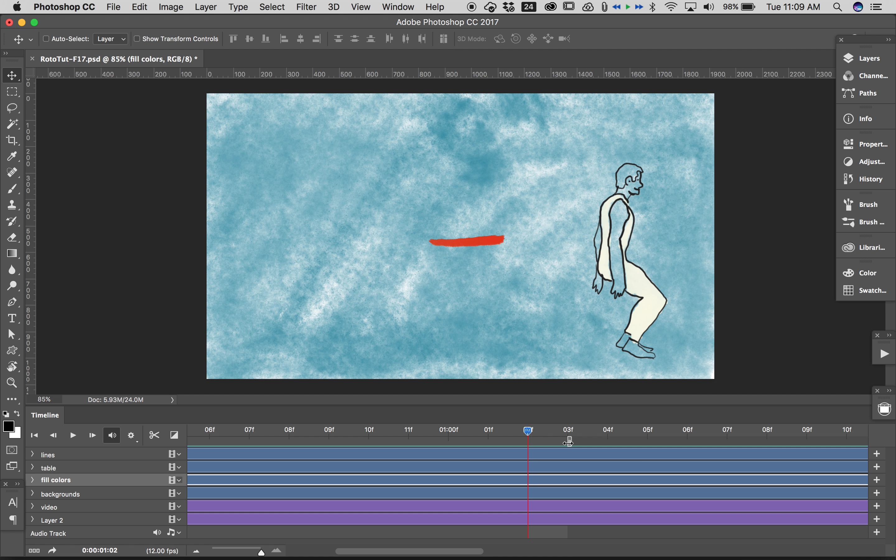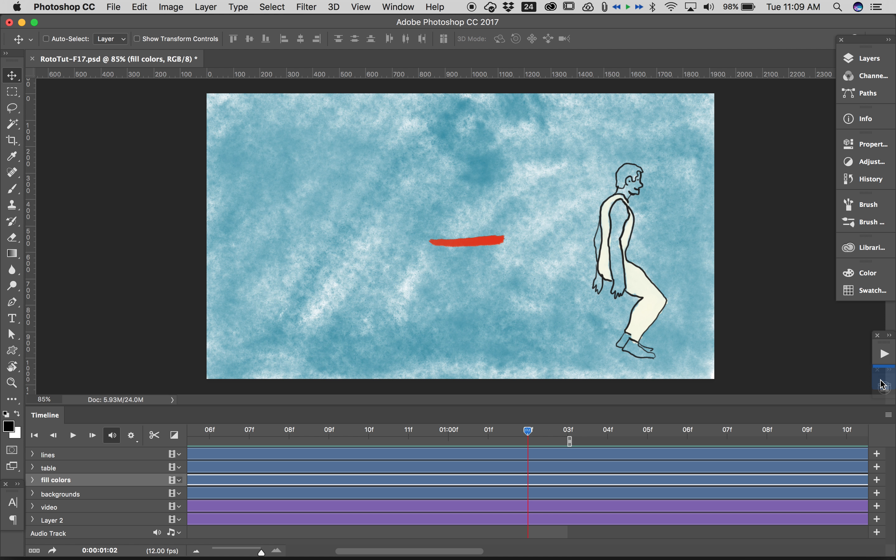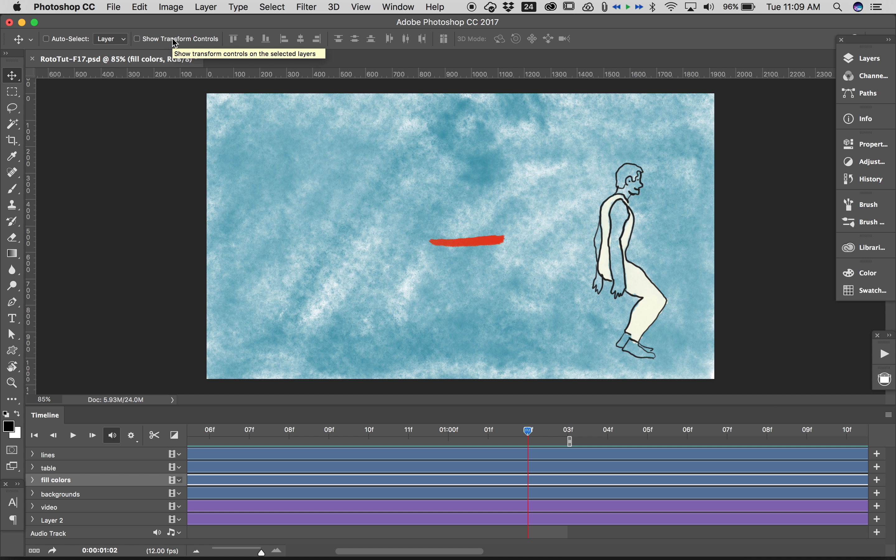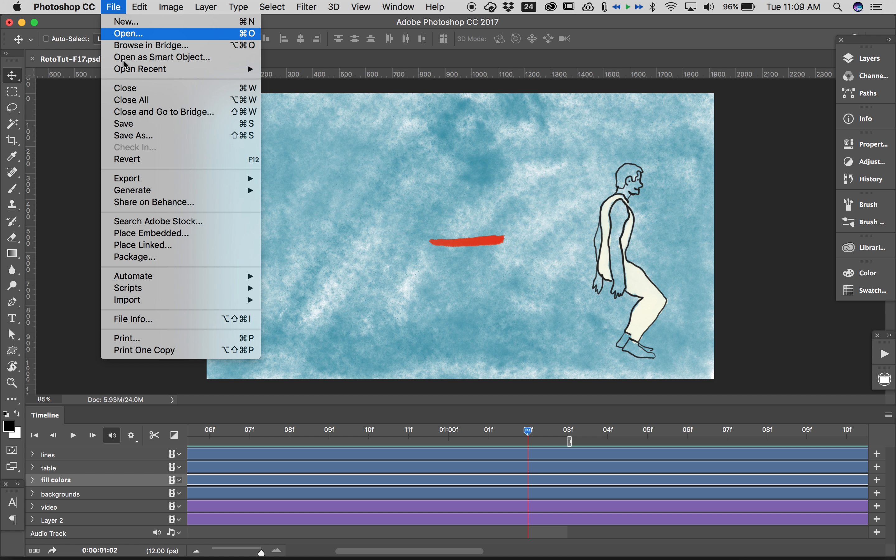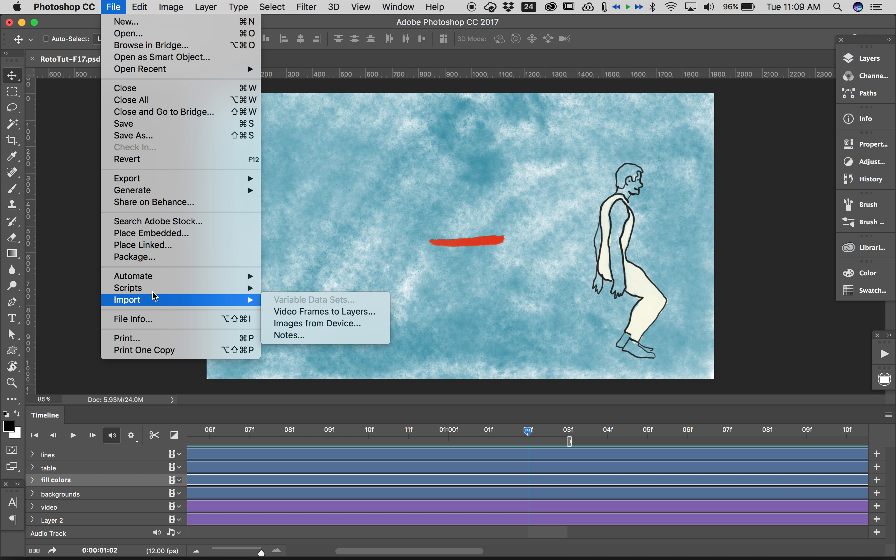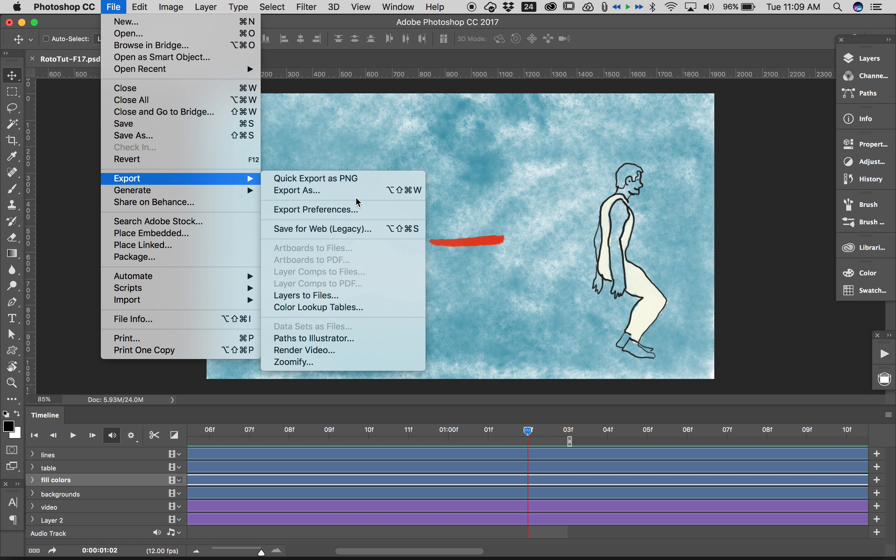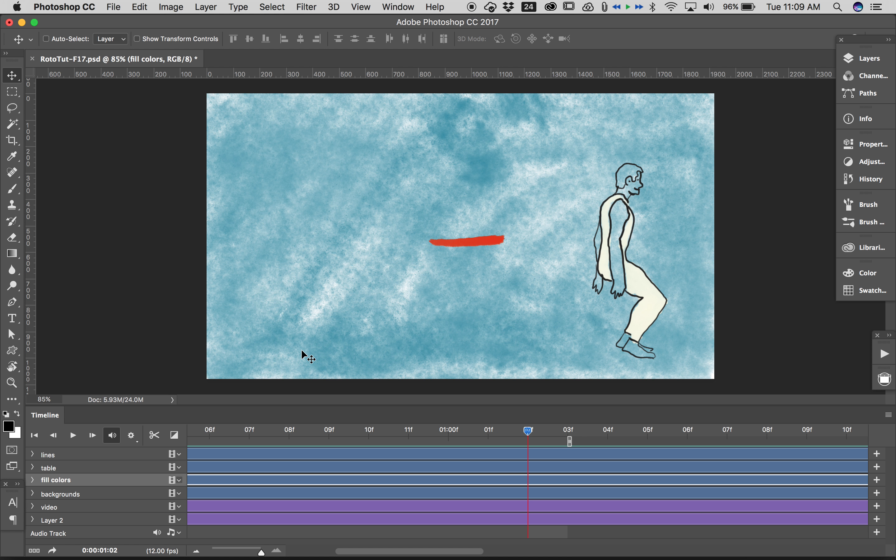So with our work area set there, everything else set the way we want, I would go in and check my timeline frame rate but you should have checked that multiple times by now and it's not going to make any difference at this point. You'll have to repaint everything, lots of frames if you change it. So let's just go to File, Export, Render Video.